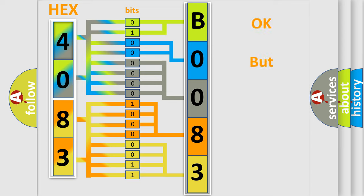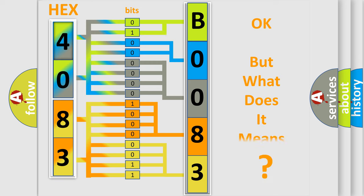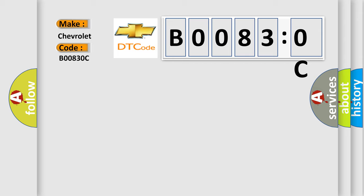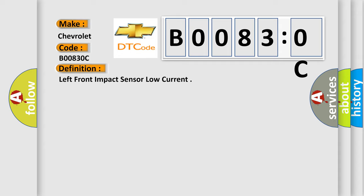We now know how the diagnostic tool translates the received information into a more comprehensible format. The number itself does not make sense if we cannot assign information about what it actually expresses. So what does the diagnostic trouble code B00830C interpret specifically for Chevrolet car manufacturers? The basic definition is: left front impact sensor low current.